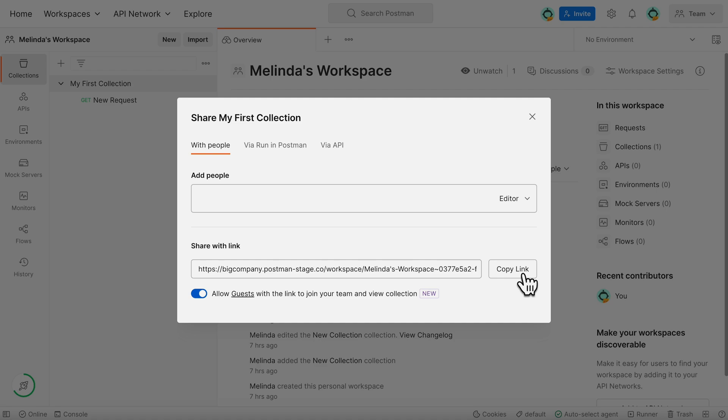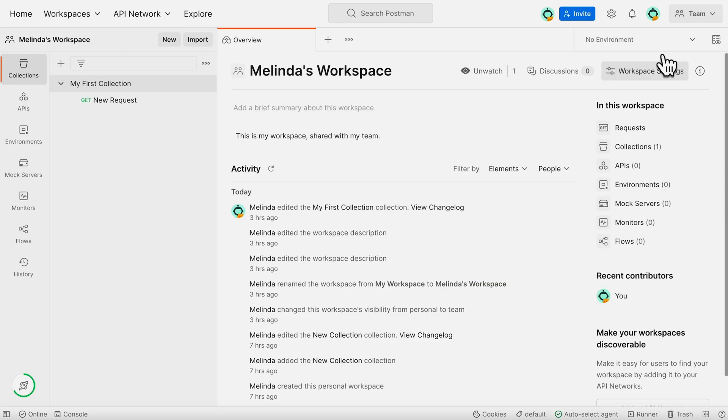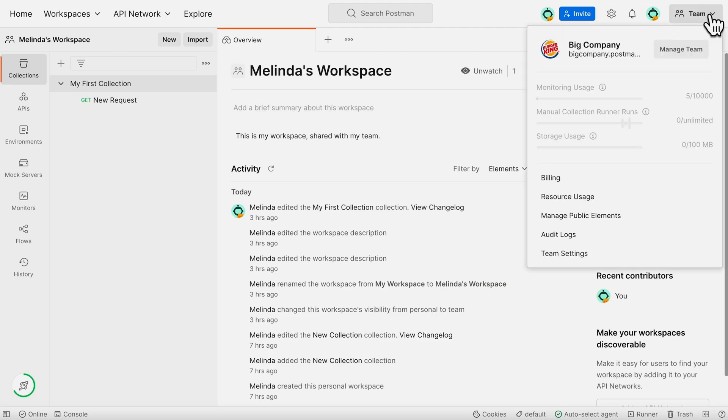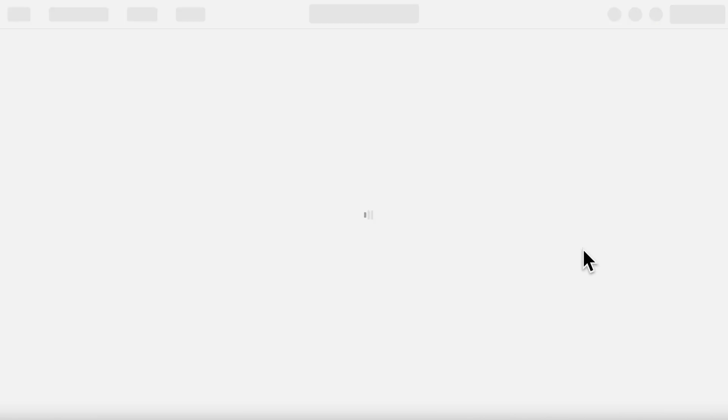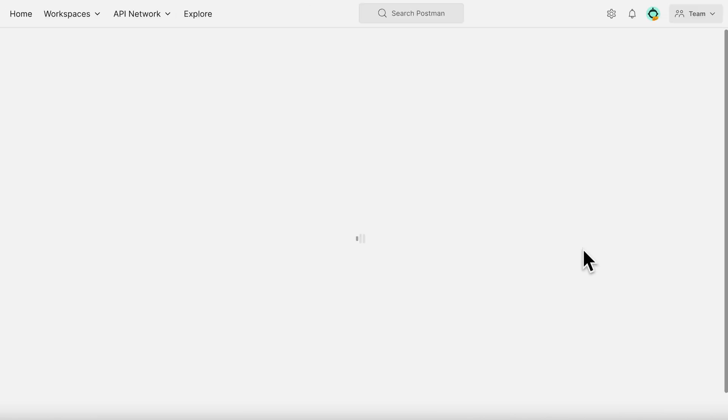They'll join your team as a guest and you can manage their access from your Team Settings page. They won't be able to make any changes or export the collection outside of your team, so you can share your work with any stakeholder you need to while still keeping your collection data safe.